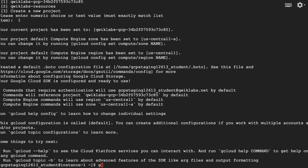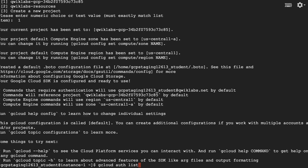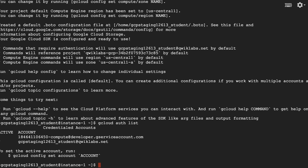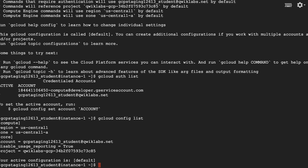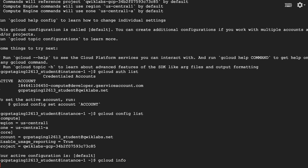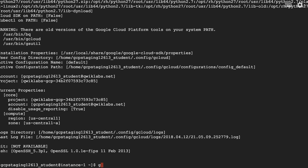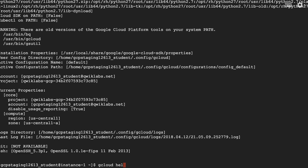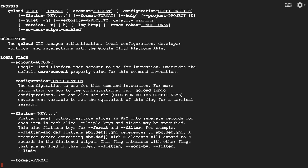We can now list accounts whose credentials are stored in the VM. We can list the properties in our active SDK configuration. We can view information on the active SDK configuration. We can view gcloud command help, as well as specific help for a command.